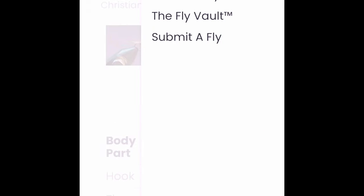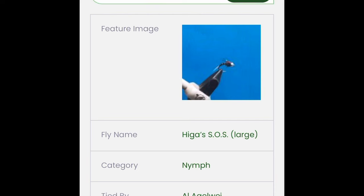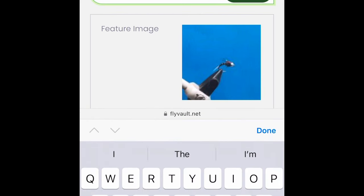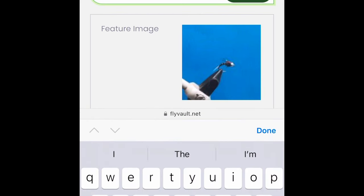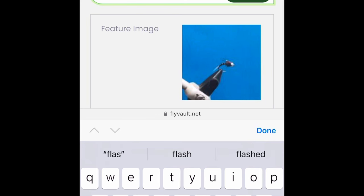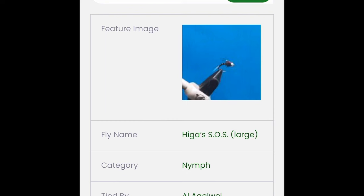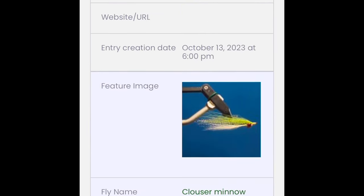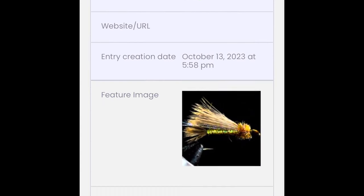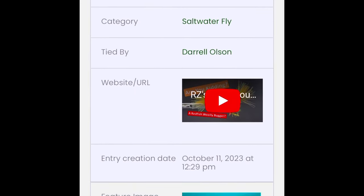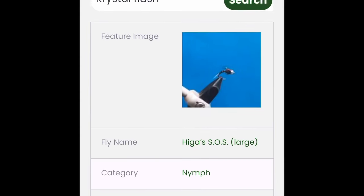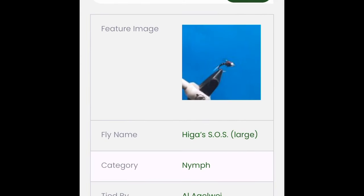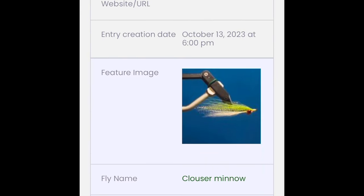I'm actually searching the vault itself — I typed in 'crystal flash' — and every pattern that has crystal flash in it is now pulling up. So you can search by material and find relevant patterns along with the tier.